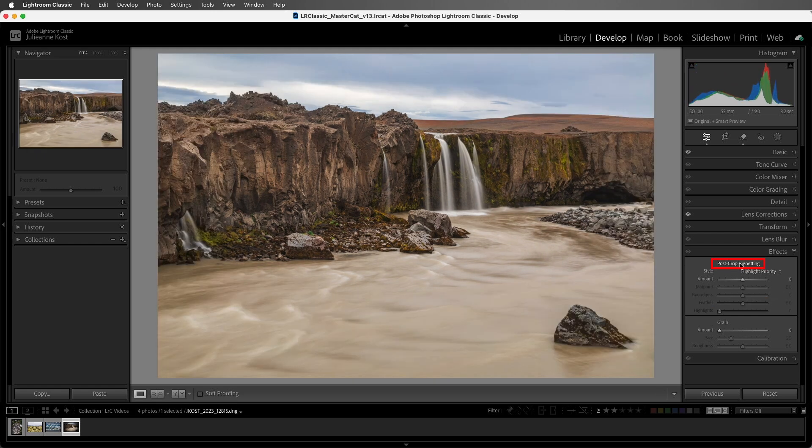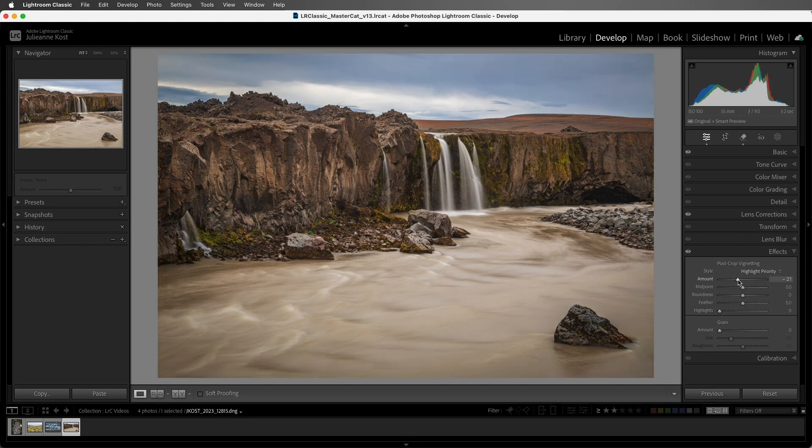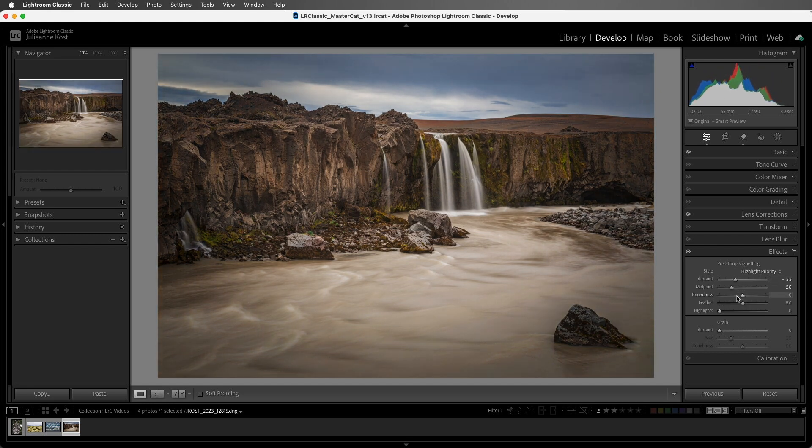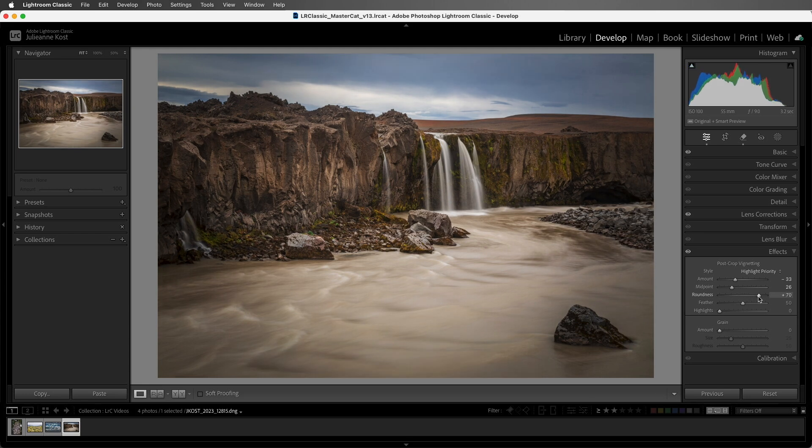Let's double click to reset all of the sliders. And then let's set the vignette to subtly darken the edge. I'll bring the midpoint inwards, make the shape more elliptical, and then soften the edges.